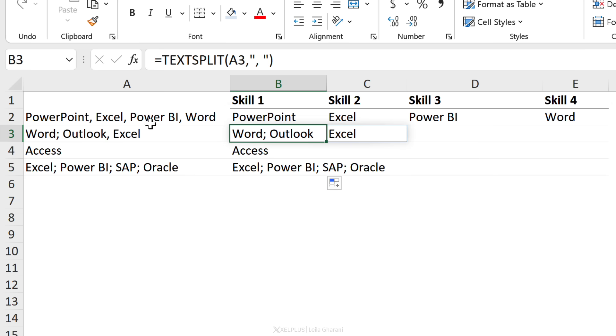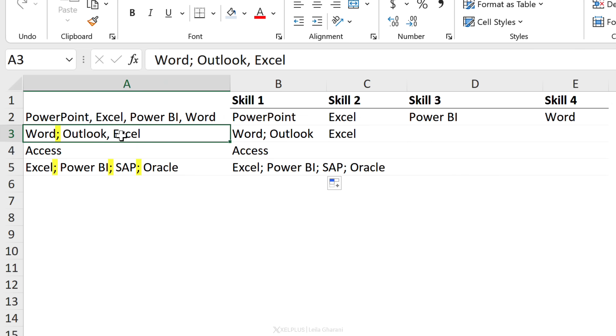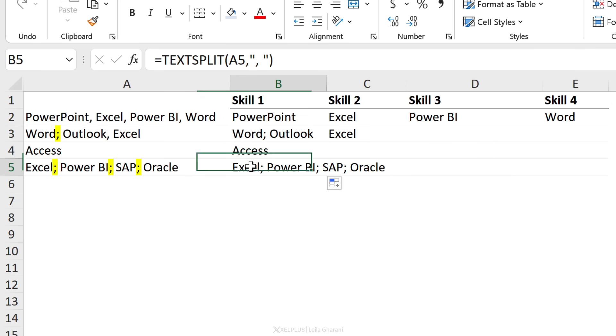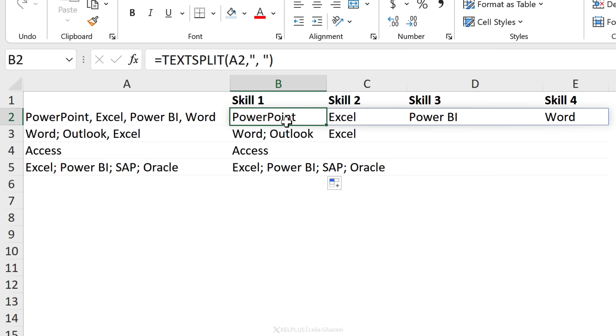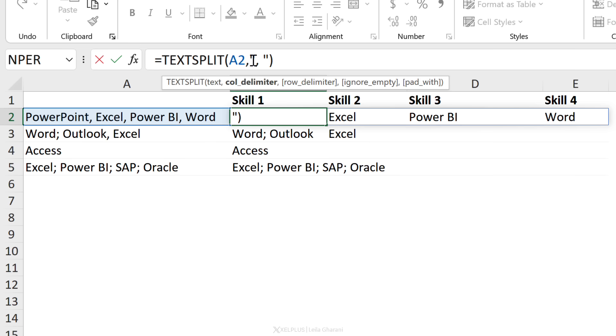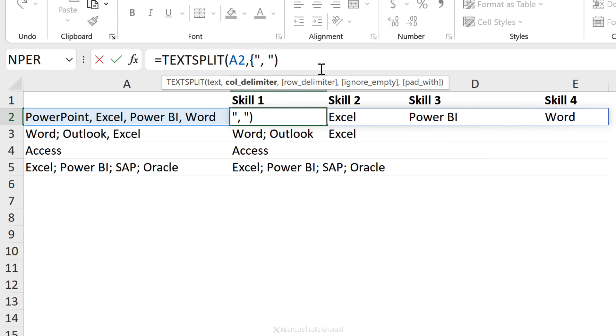No problem for TEXTSPLIT, because you can add multiple delimiters in here. You just have to put it inside curly brackets. I'm going to find my curly brackets on the keyboard. We need to close this as well.